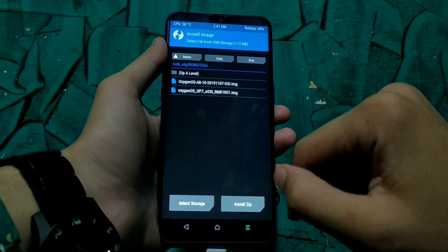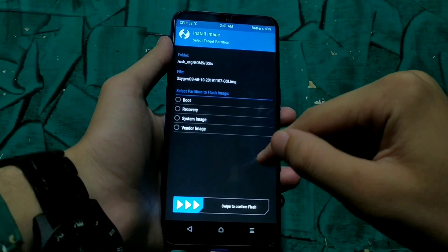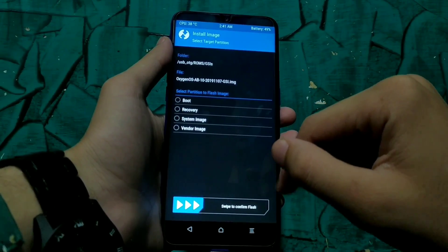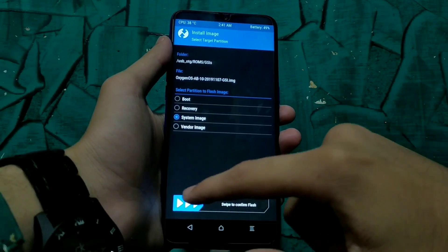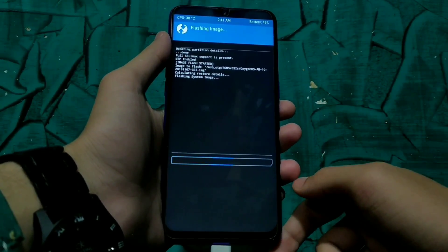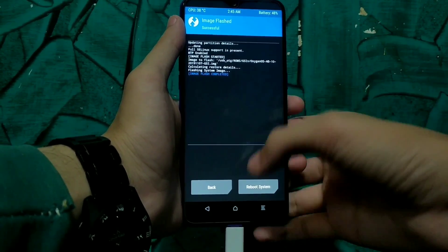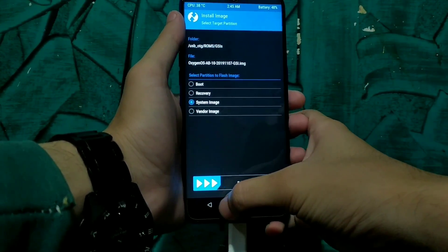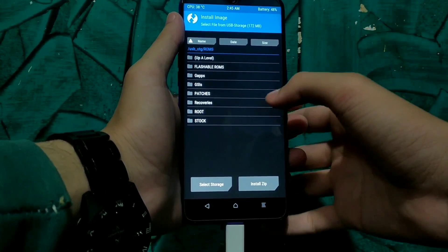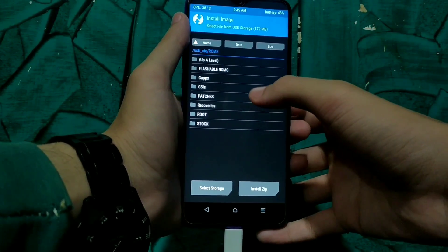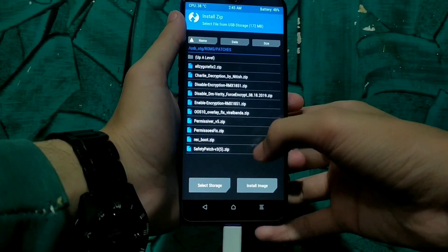Go to Install Image, then install the image called OxygenOS for AB devices and flash it as a system image. It will take between 30 seconds to 1 minute. After installing the GSI as a system image, go back and install the second patch called Rackboot.zip.